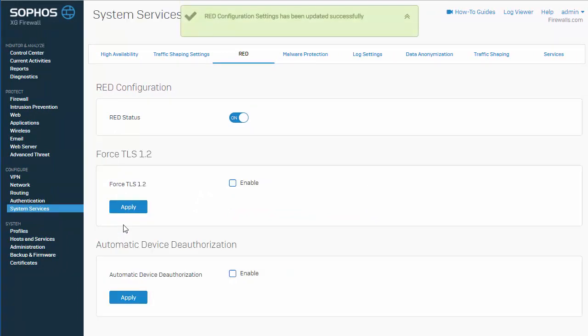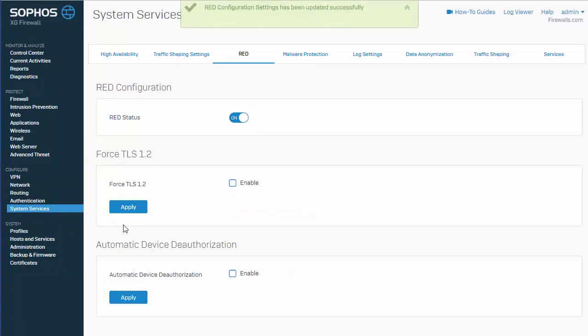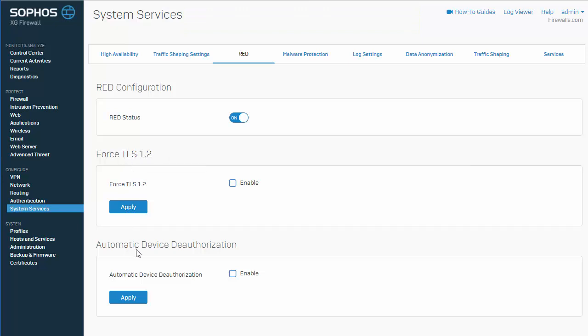Okay, so we can see now that our red configuration settings have been updated, and we now have these two options here to force TLS 1.2, as well as our automatic device deauthorization.